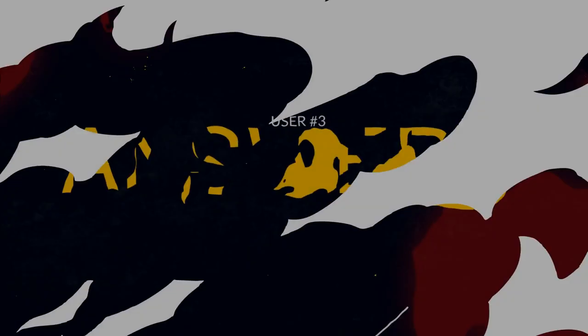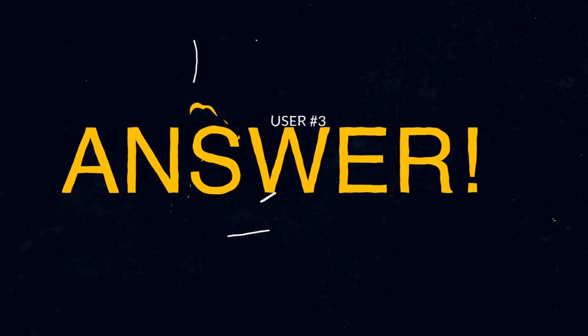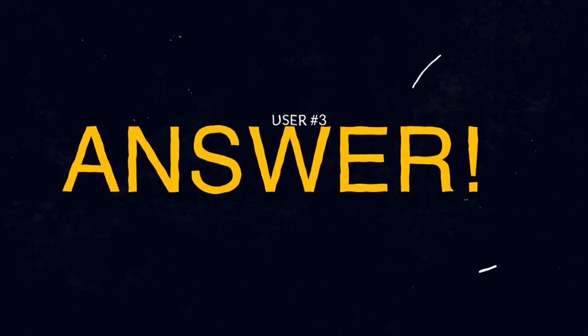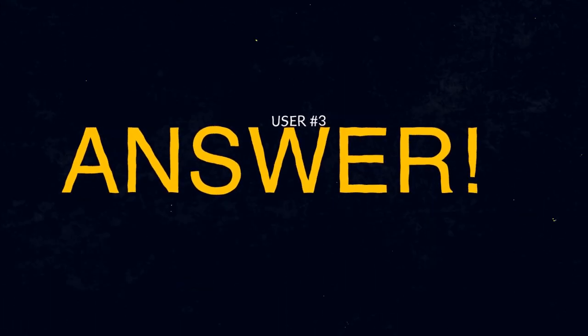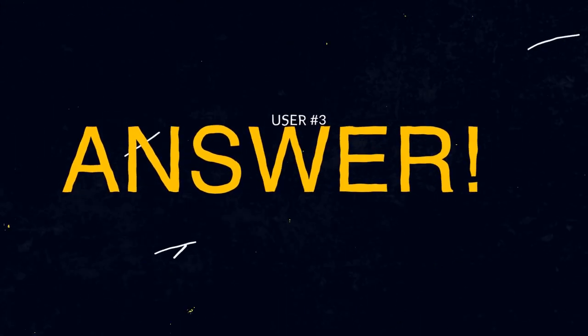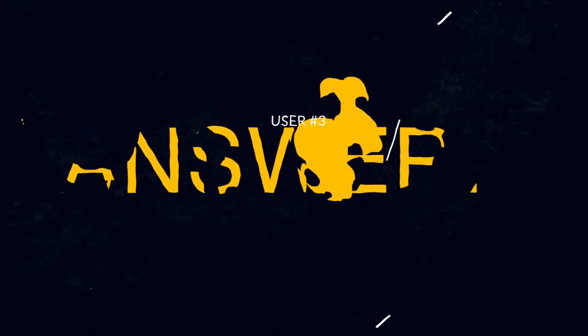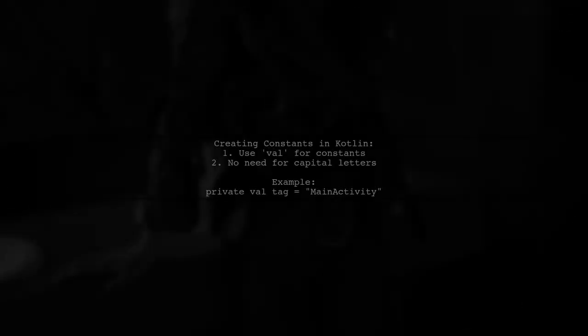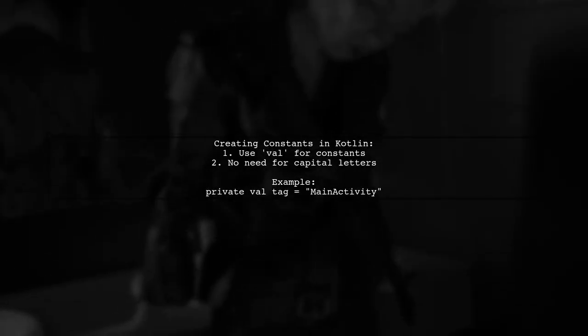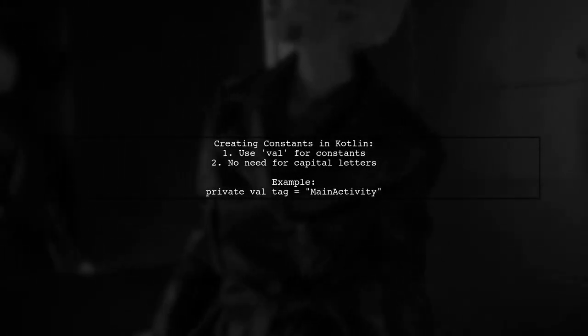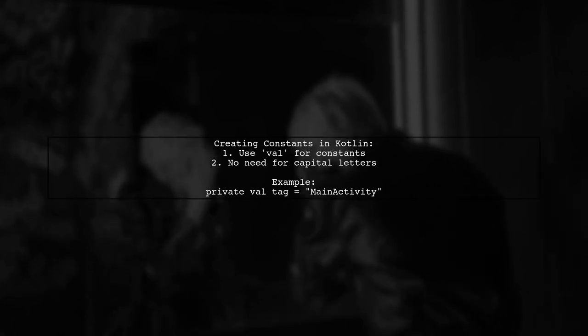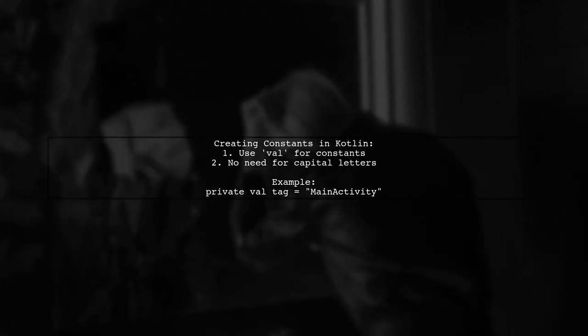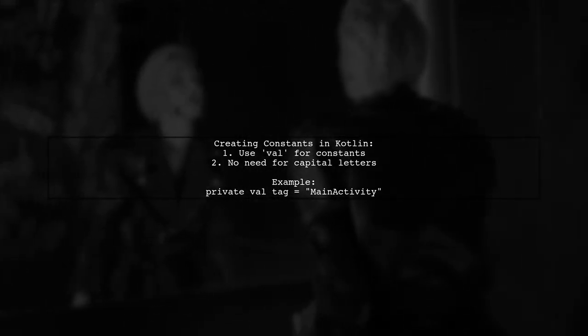Let's now look at another user-suggested answer. In Kotlin, you can create constants using val. Unlike Java, you don't need to use capital letters to distinguish constants from variables.